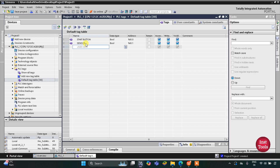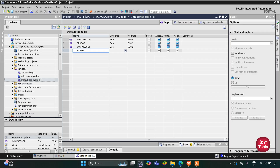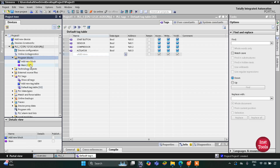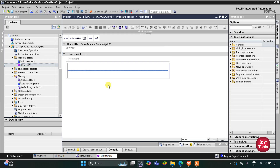Then we have two outputs. The first one is the compactor — I will write it as compressor — which will compact the trash. The second output is the actuator, which will throw out the compressed trash. After that I will double click on Program Blocks and then double click on Main OB1.